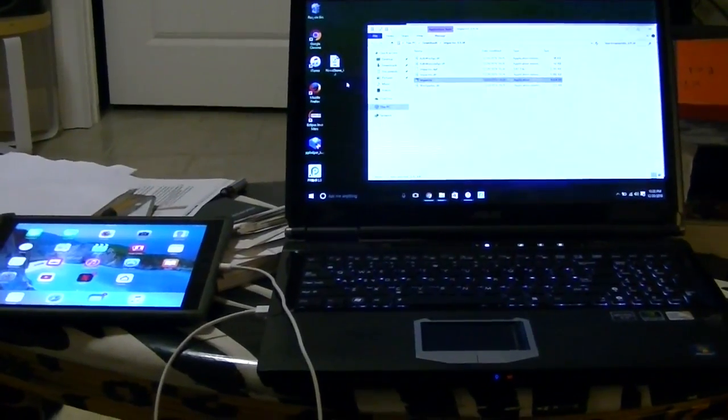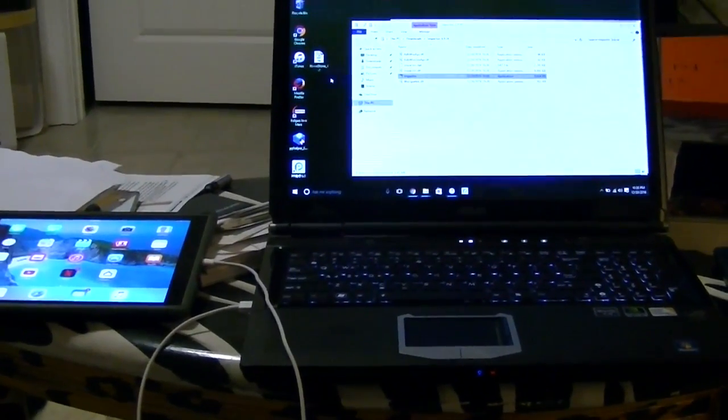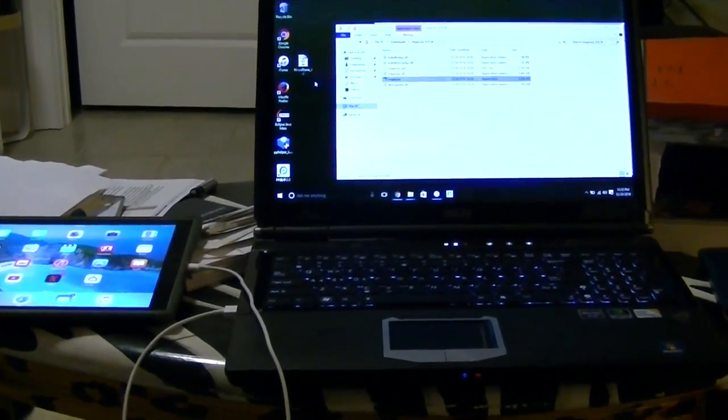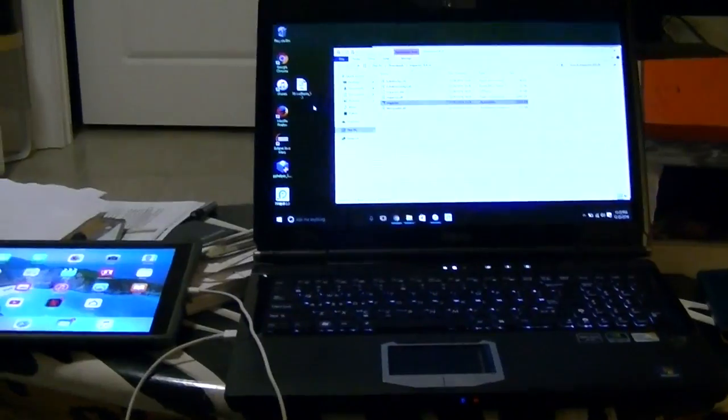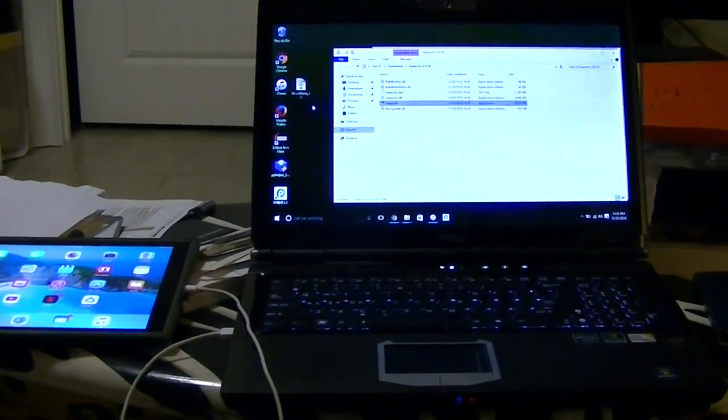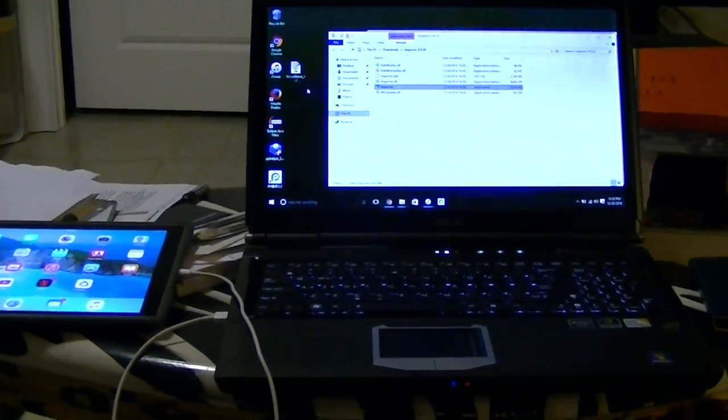In this video I'm going to show you how to jailbreak the iPad Air first generation and this will also work on other devices.